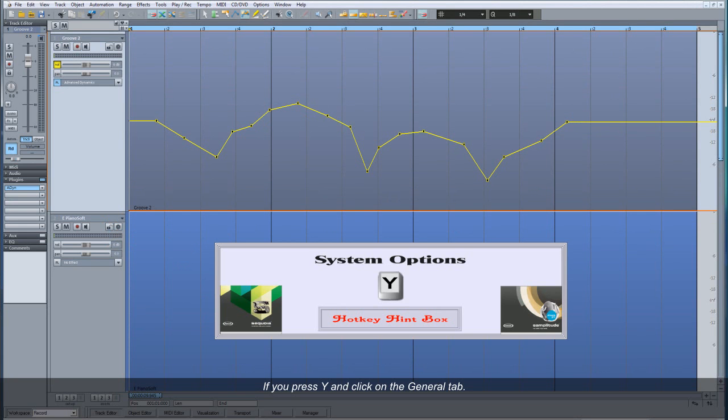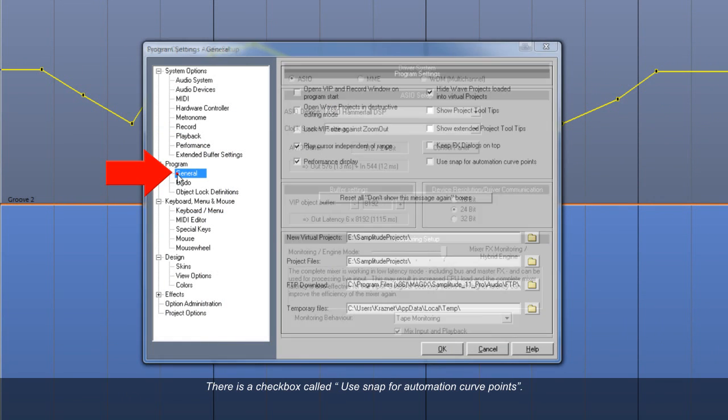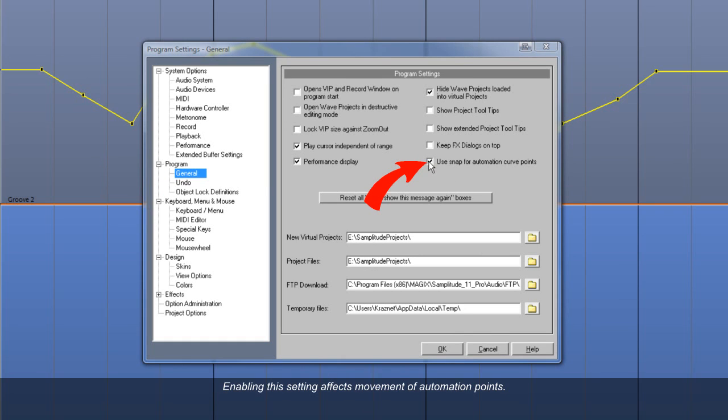If you press Y and click on the General tab, there is a checkbox called Use Snap for Automation Curve Points. Enabling this setting affects movement of automation points.